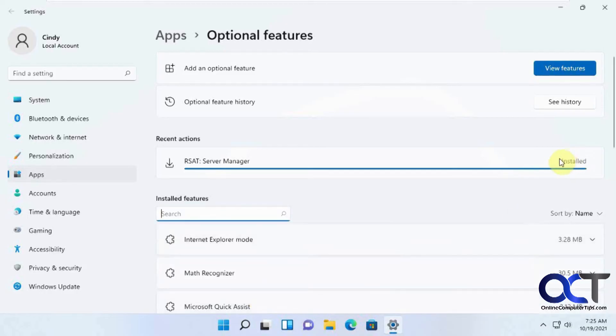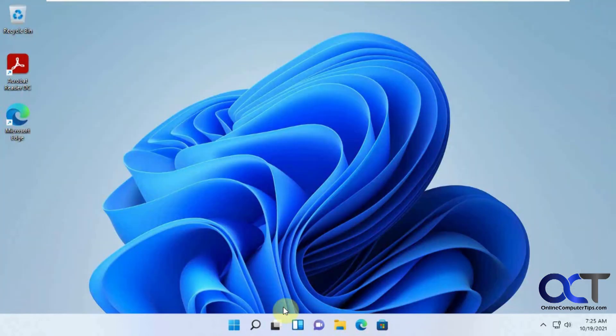So when it's done, it just says Installed. It doesn't pop up anything to click on OK or anything like that. So we could just close out.